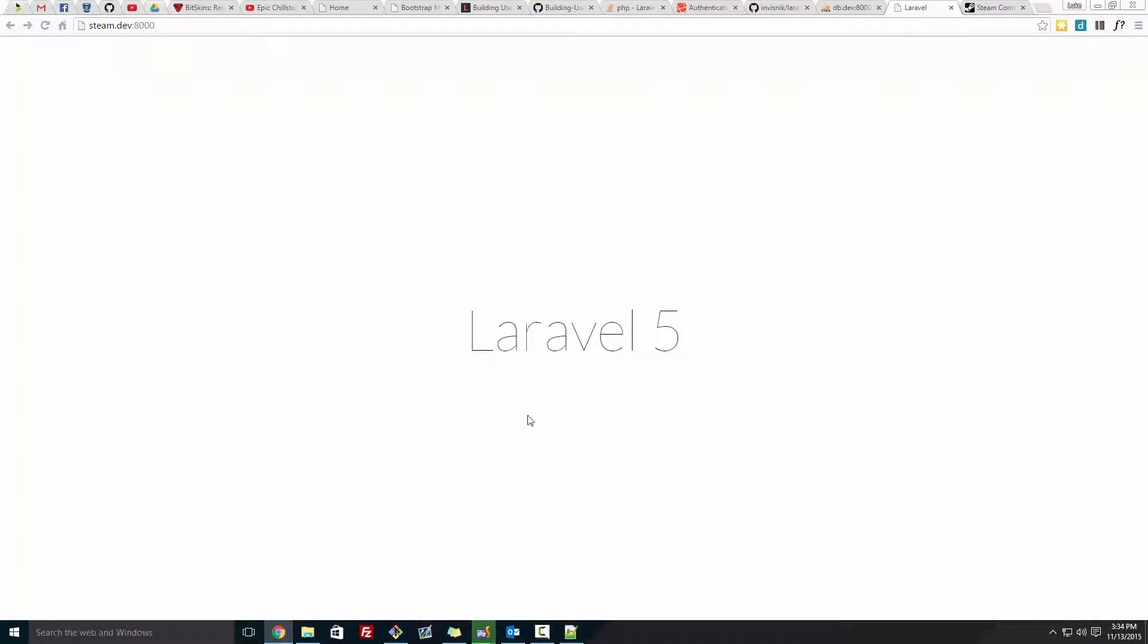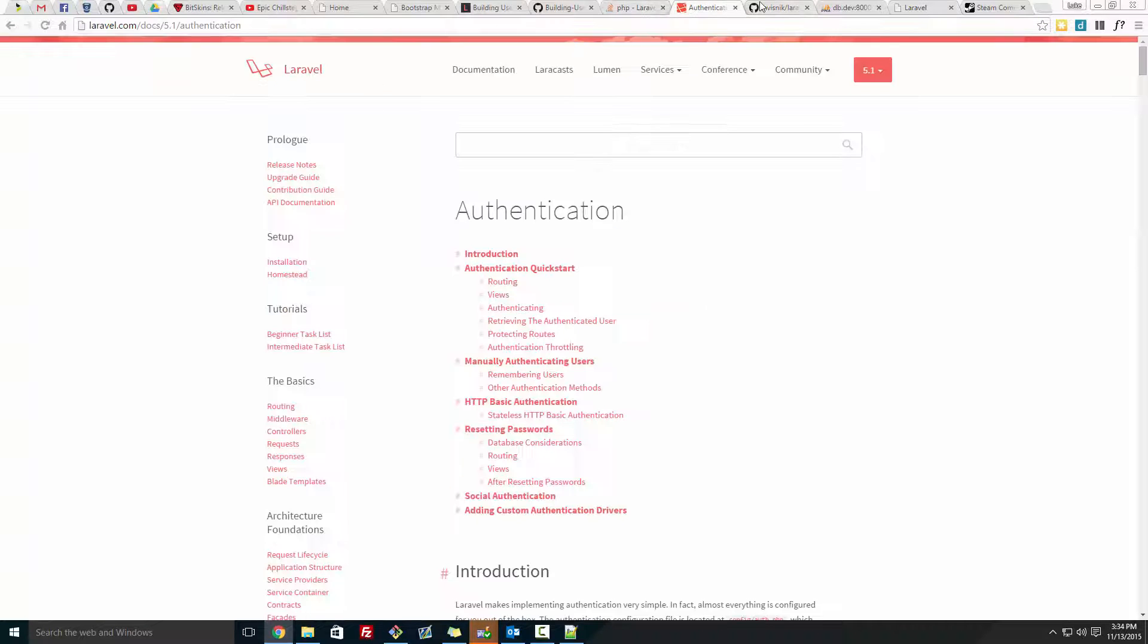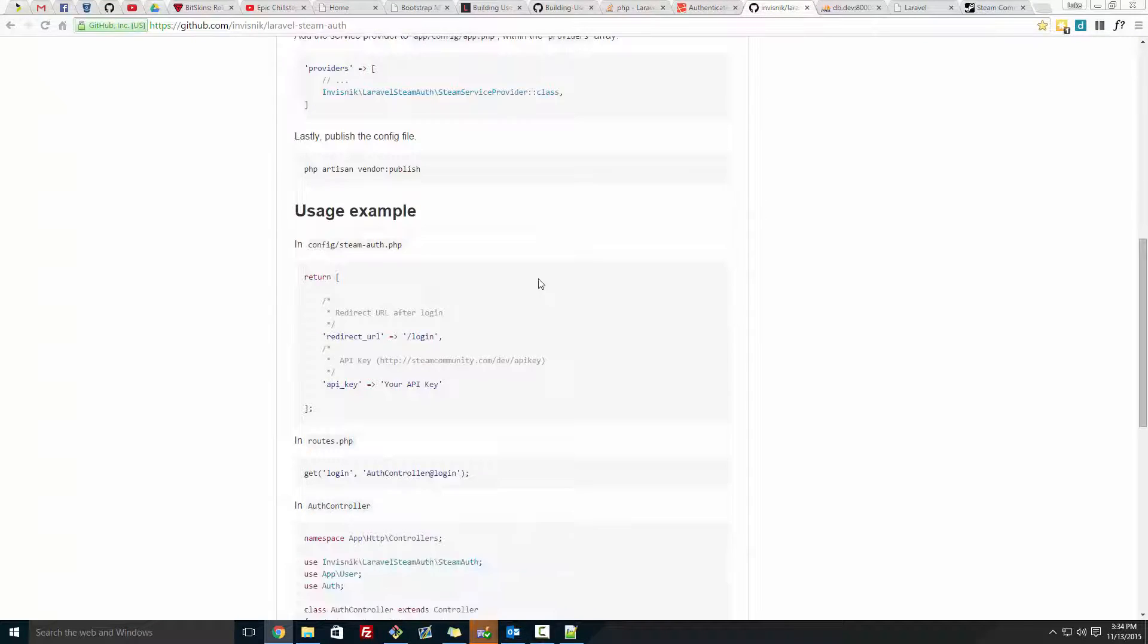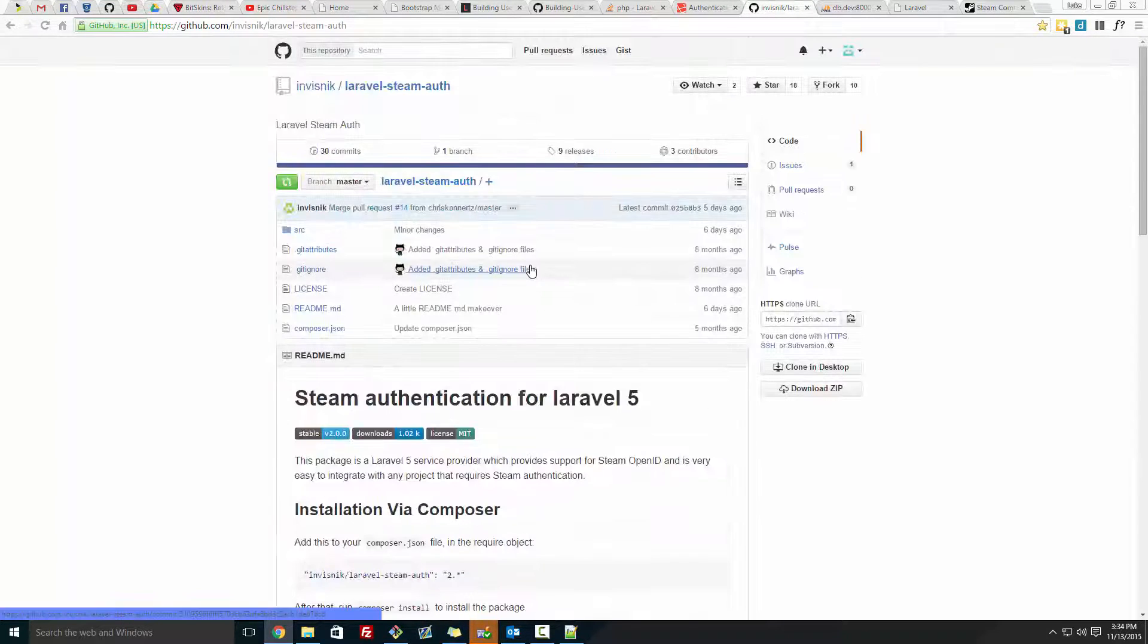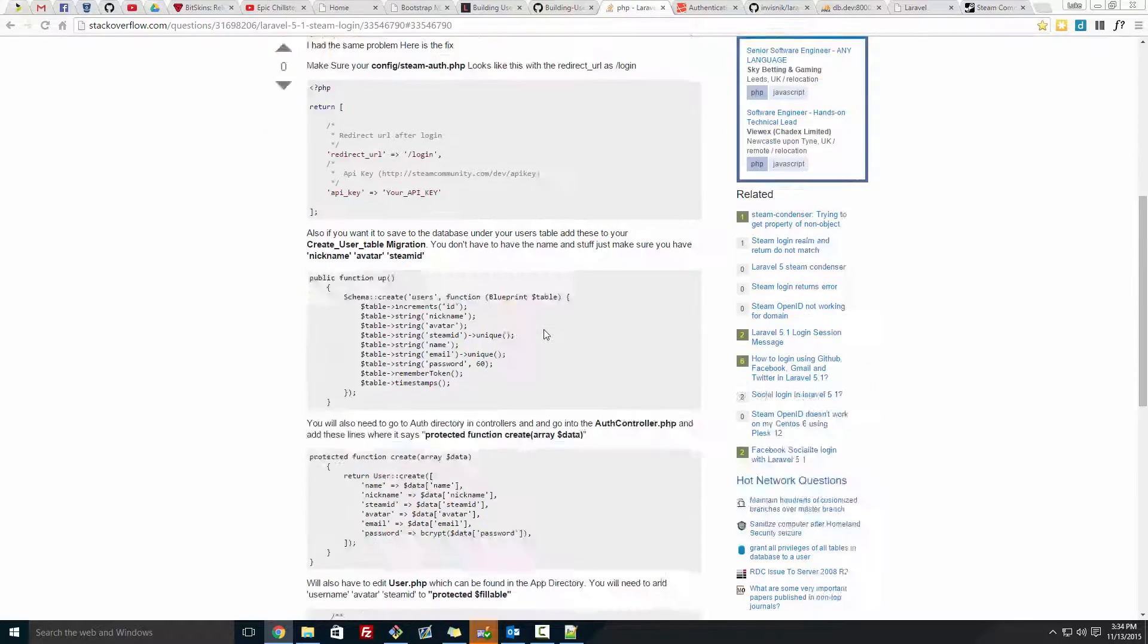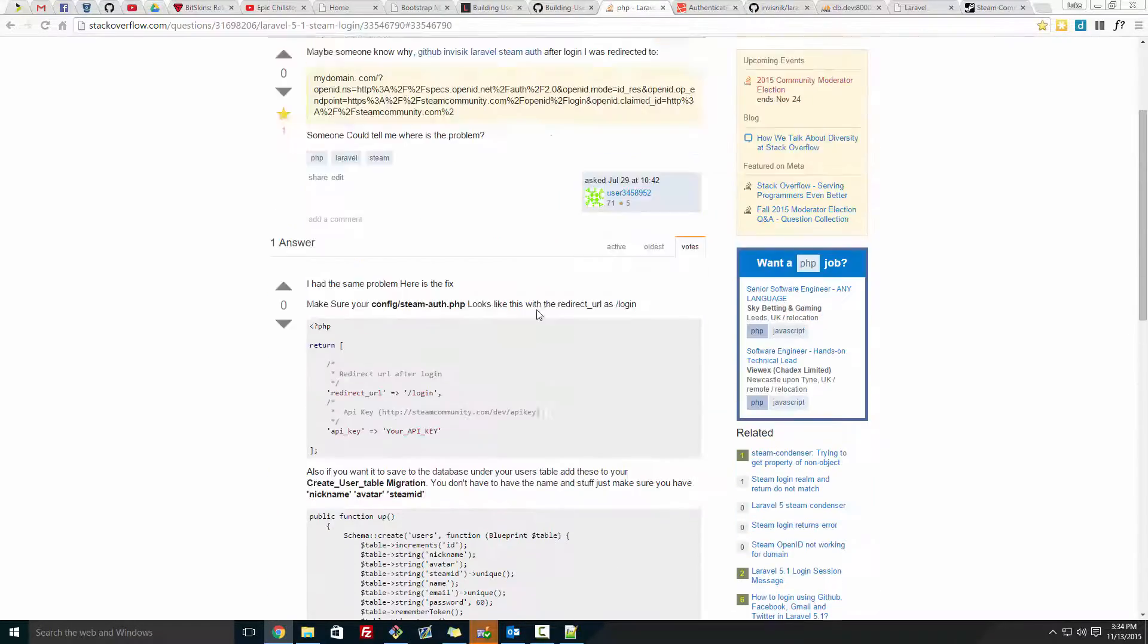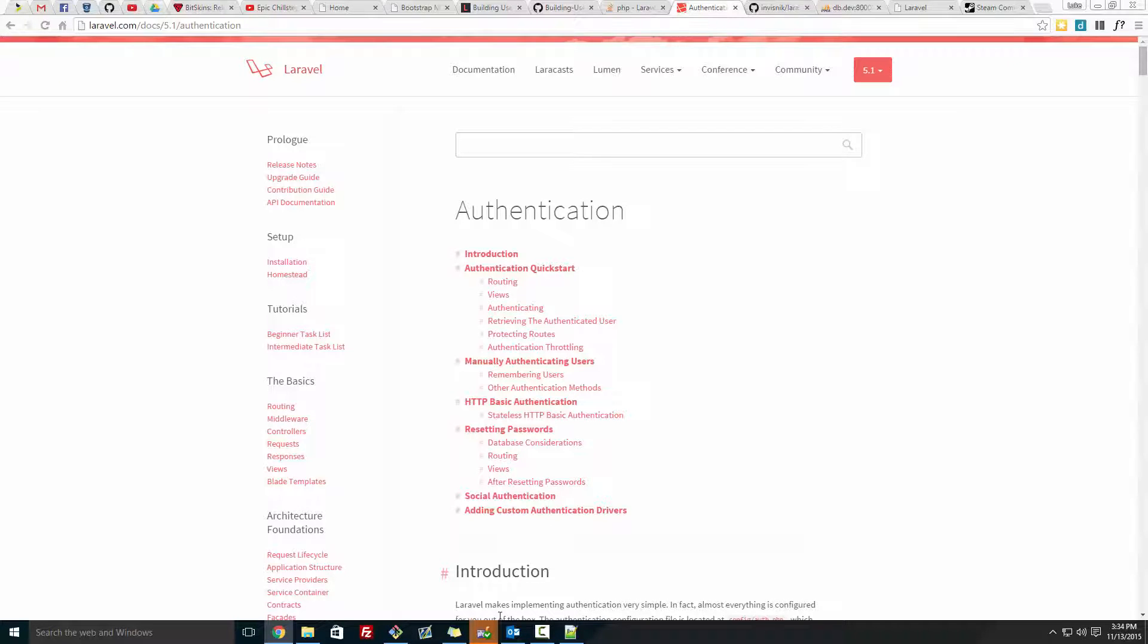The Steam Authentication I'm going to be using is this one here on GitHub. The link for this will be in the description. I have this video on it and I have this Stack Overflow on it. So depending on what you want to watch, which way you prefer, the links will be in the description for everything.